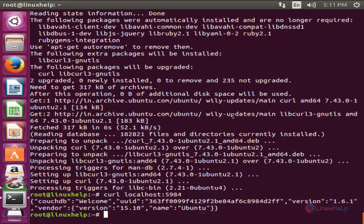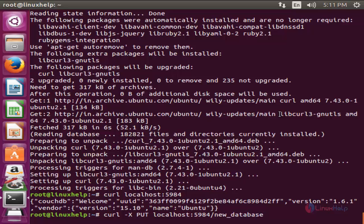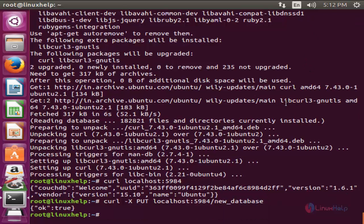To create a database from command line for CouchDB, run the following command. This command will create a new database in CouchDB with the name new_database. Now hit enter. Here you should get output like this. Now the database is created.